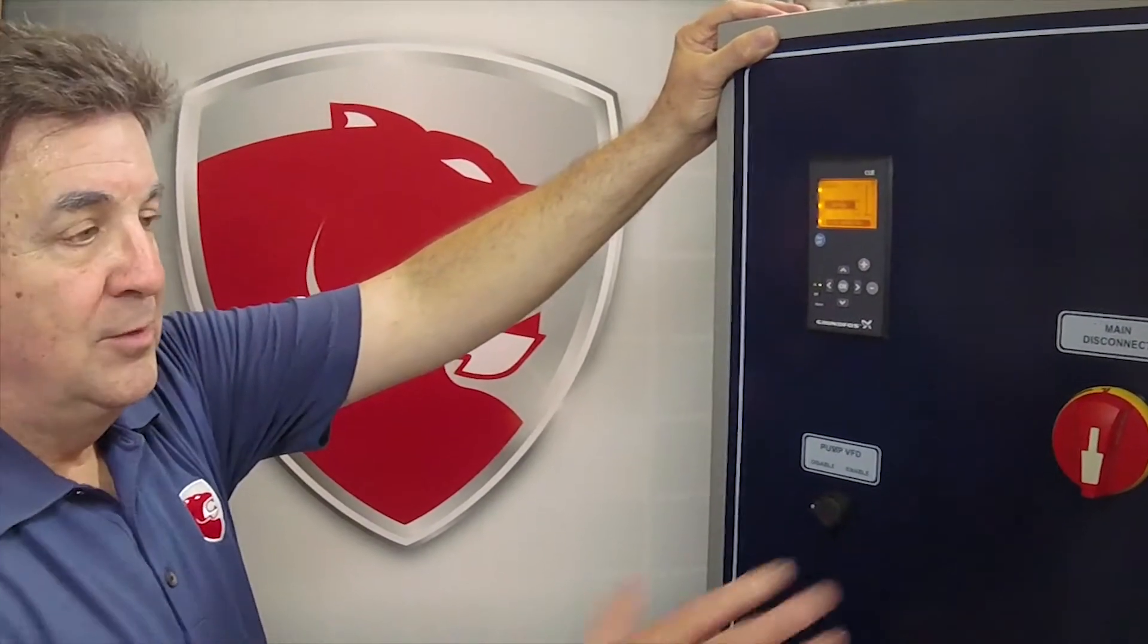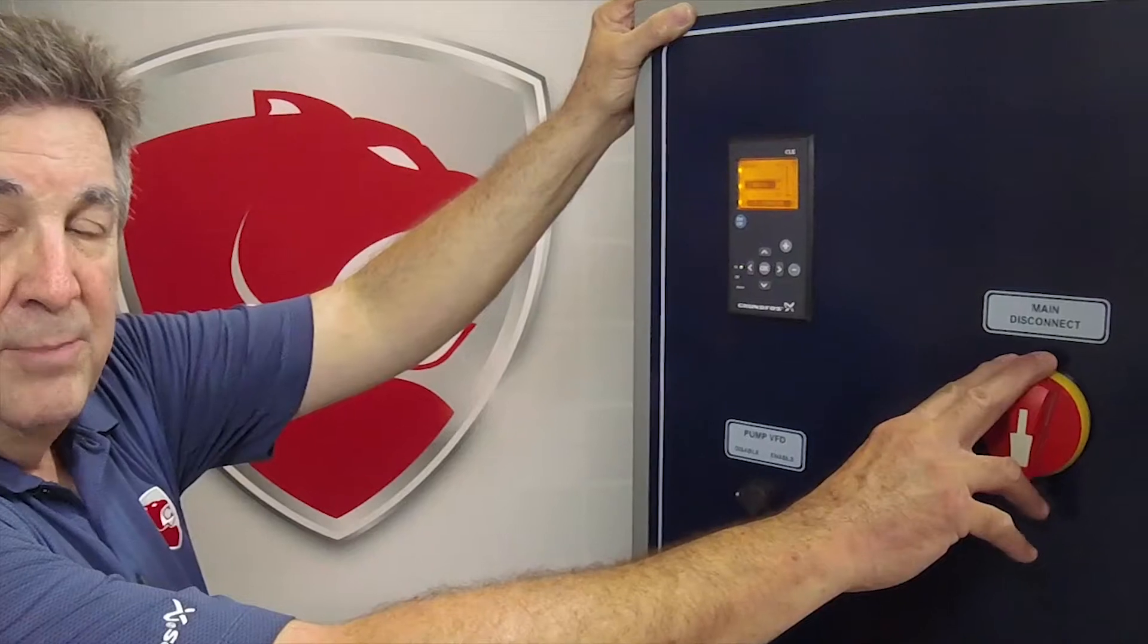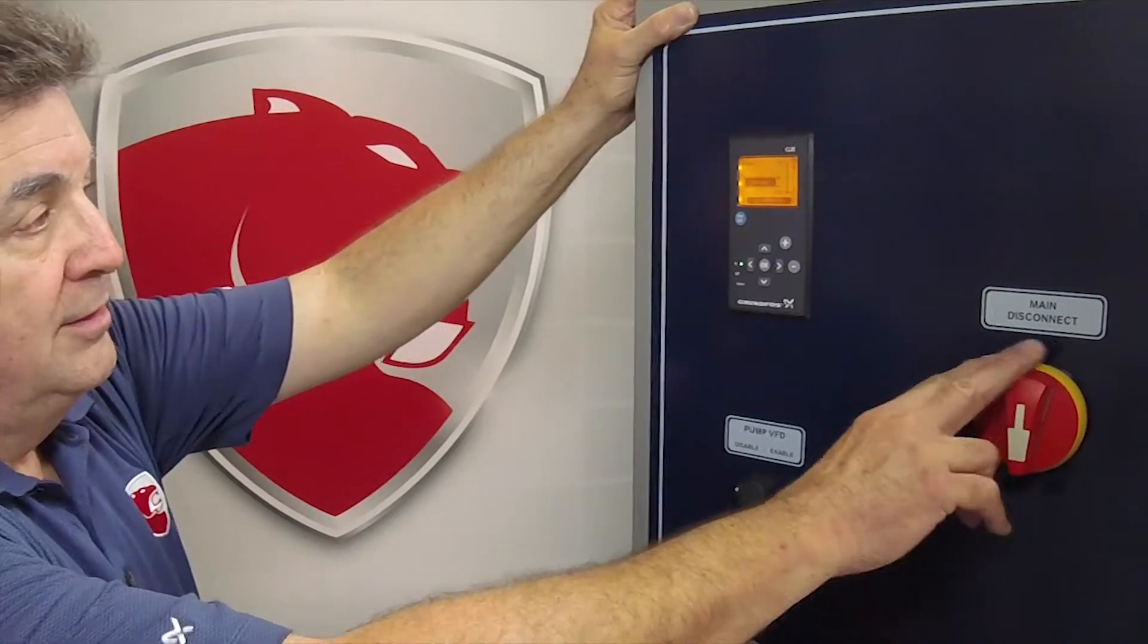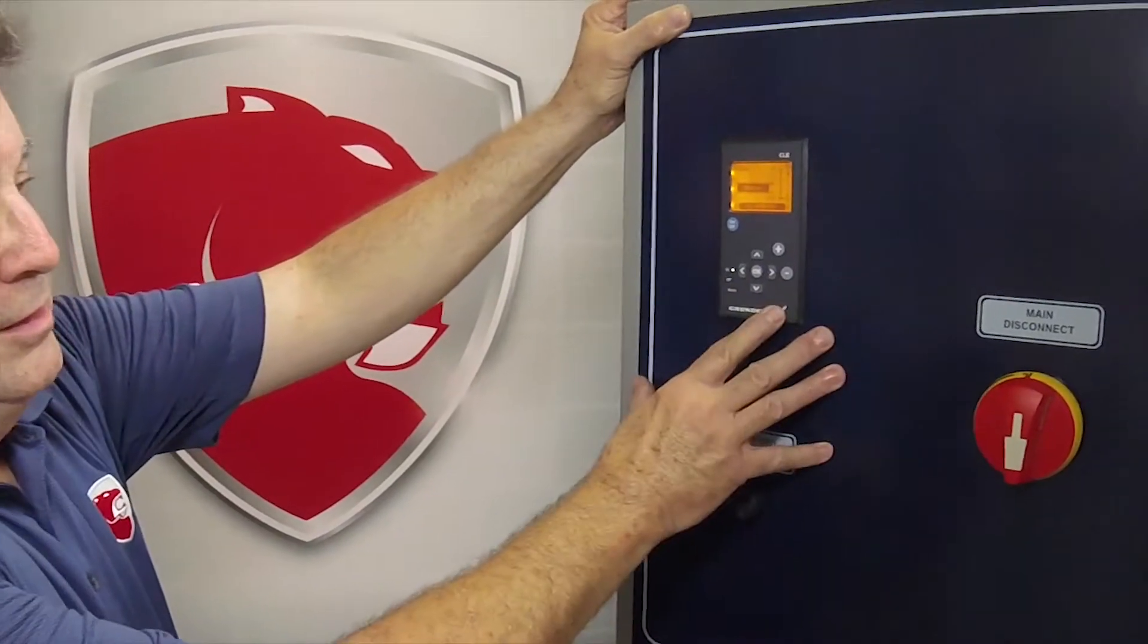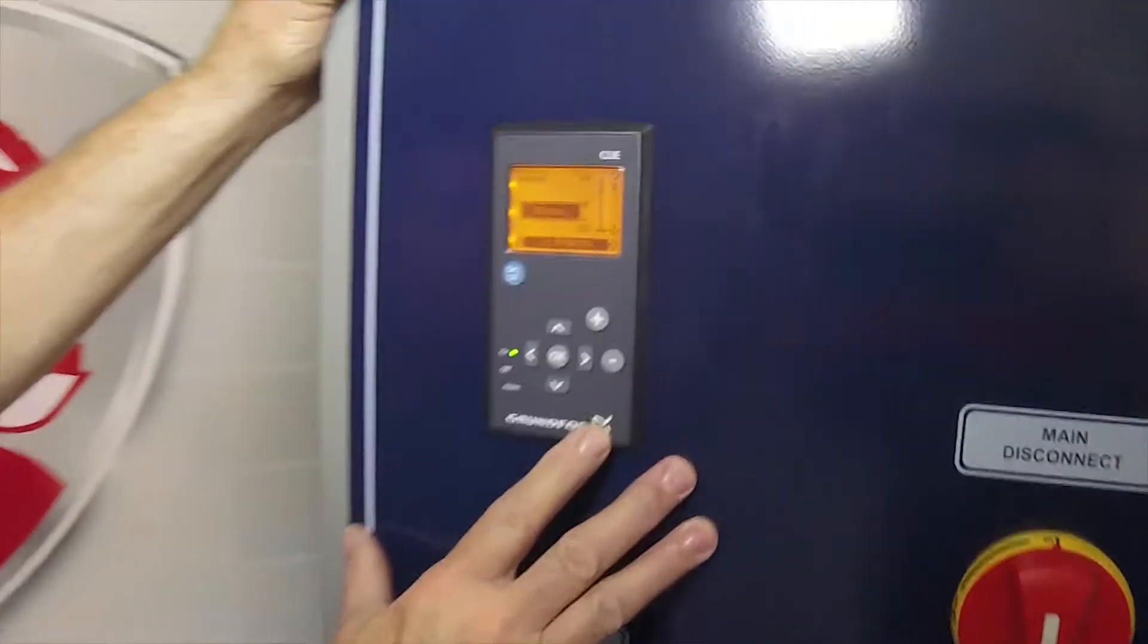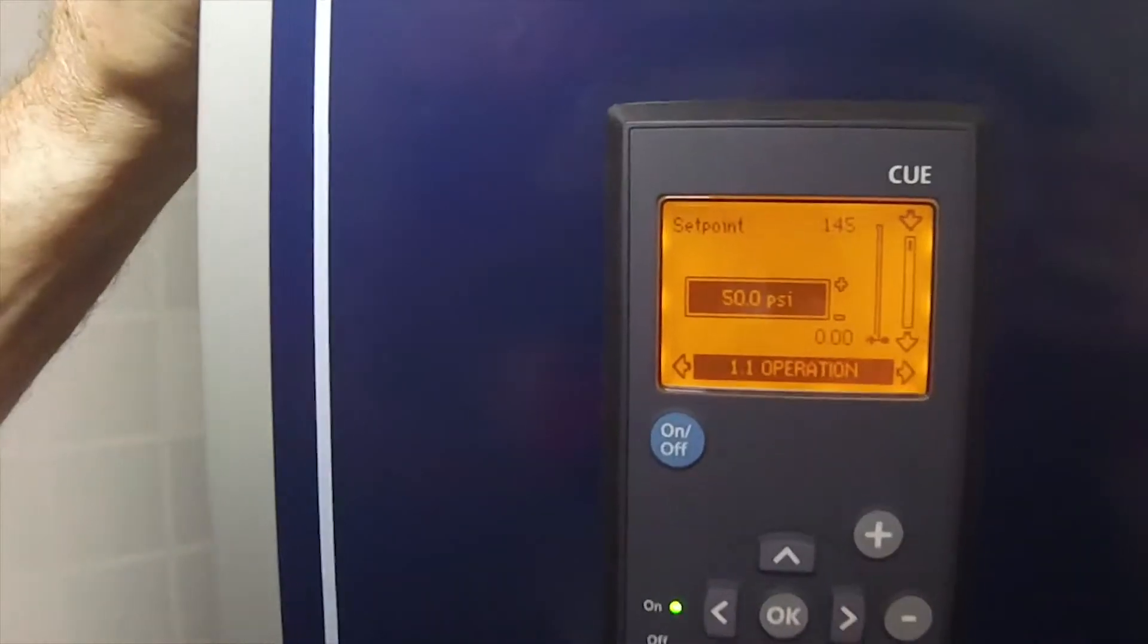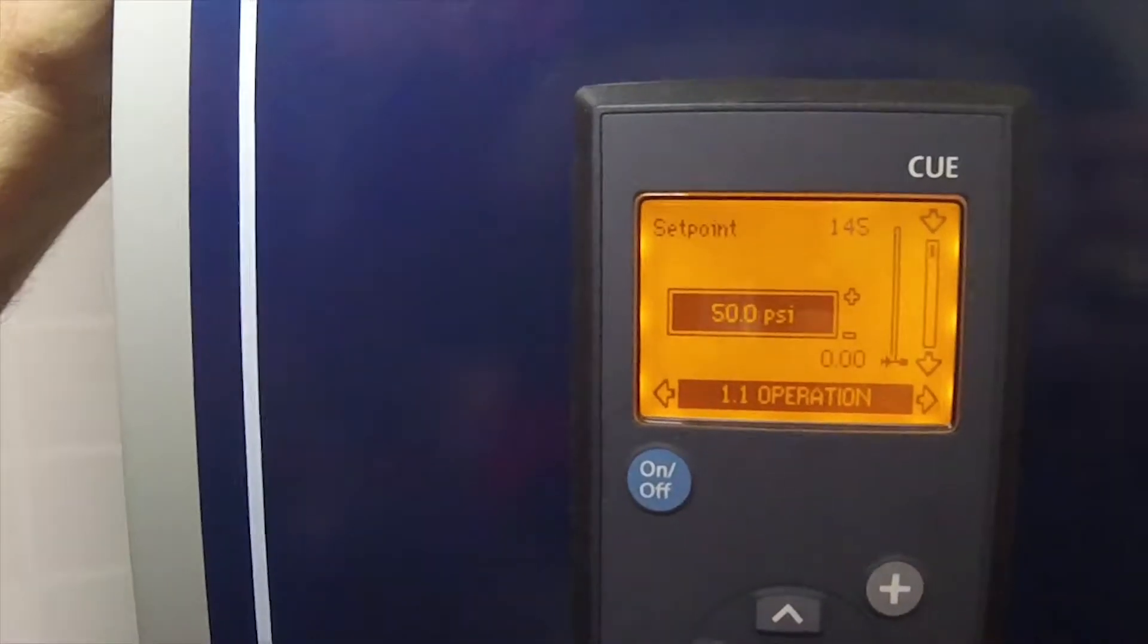Initial commissioning on this pump is very simple. Once you have the main disconnect powered on, the drive will power up and this is the default screen that you'll always see on power up.